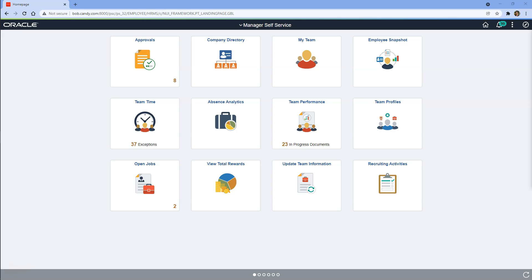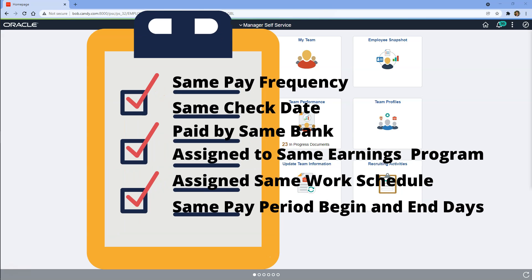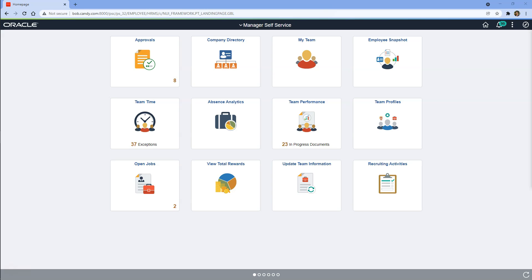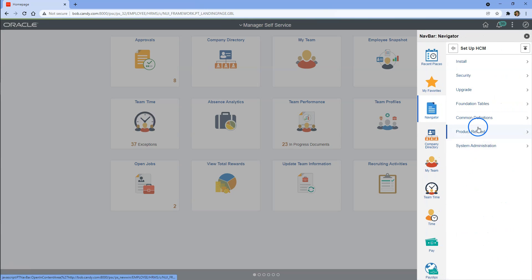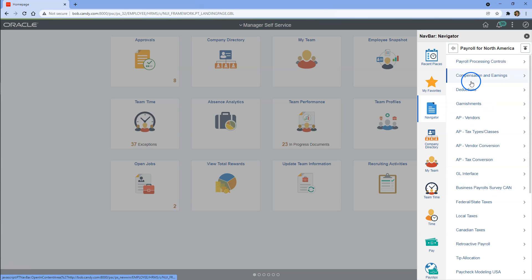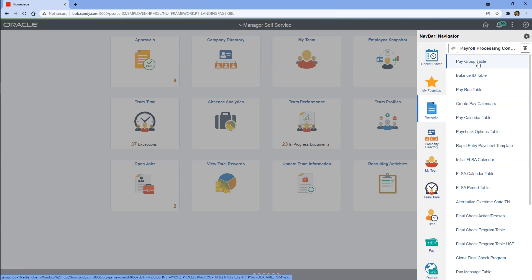To facilitate payroll processing, a company divides its employees into different groups called pay groups. For example, all full-time employees are paid under one pay group, and part-time employees under a different one — though there are several other criteria involved. Now let's create a new pay group. To do that, we navigate to Setup HCM, Product Related, Payroll for North America, Payroll Processing Controls, Pay Group table.